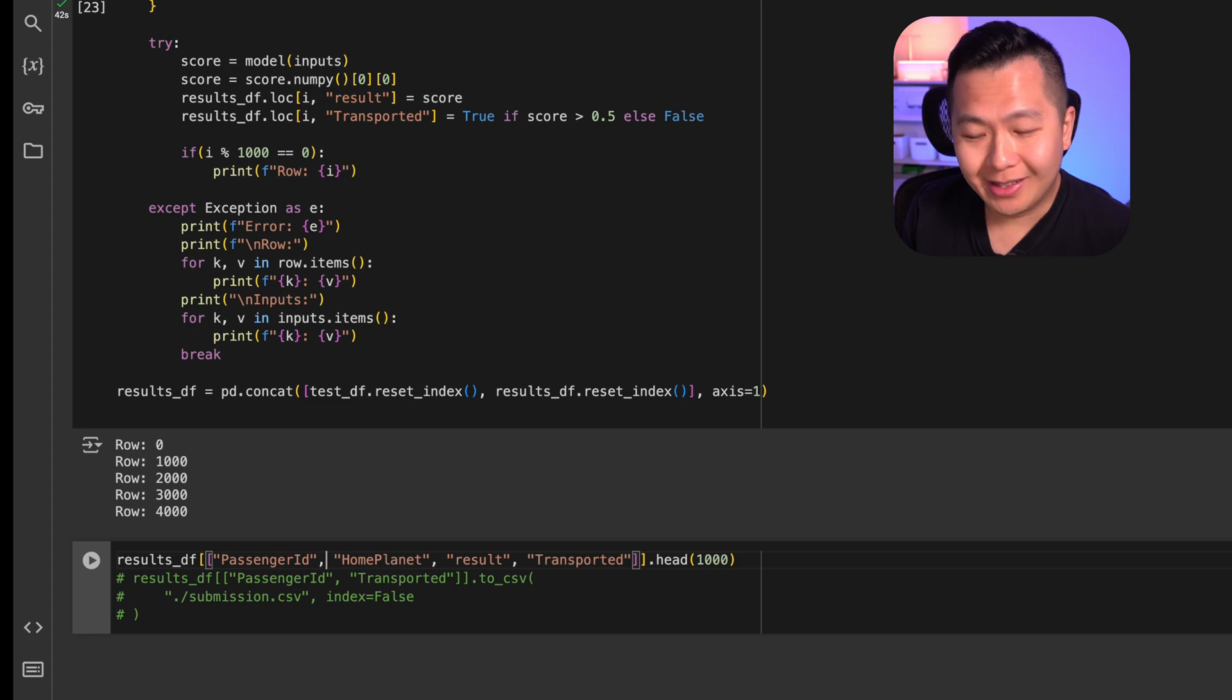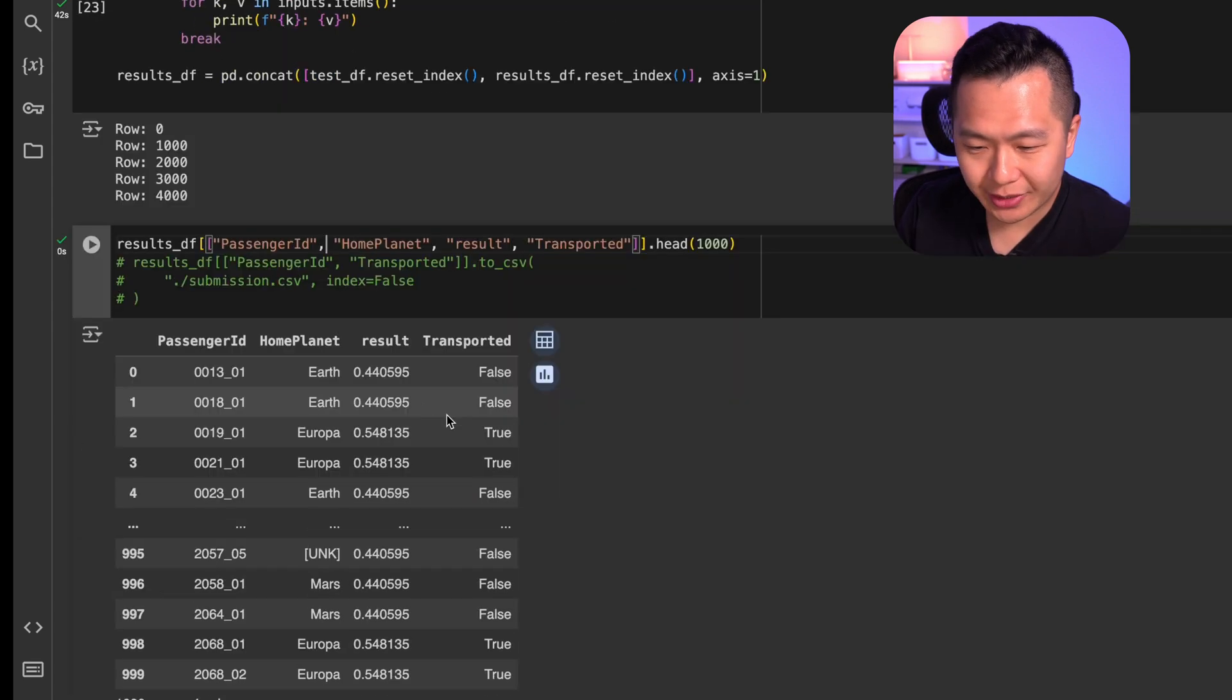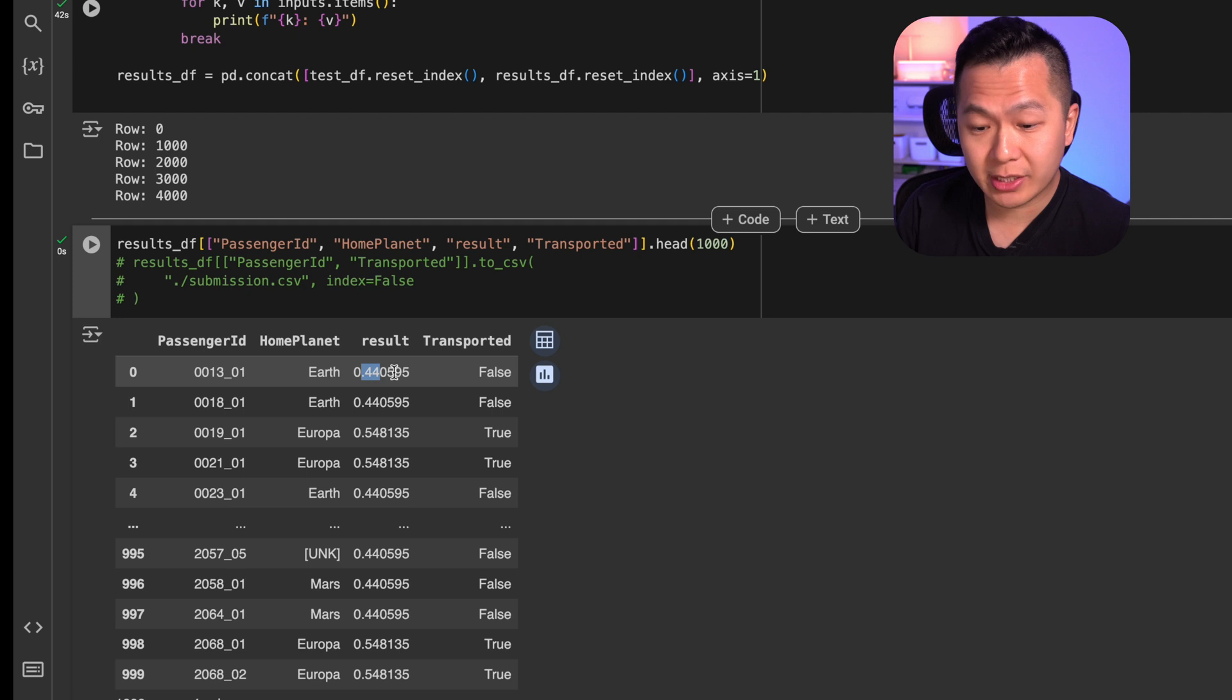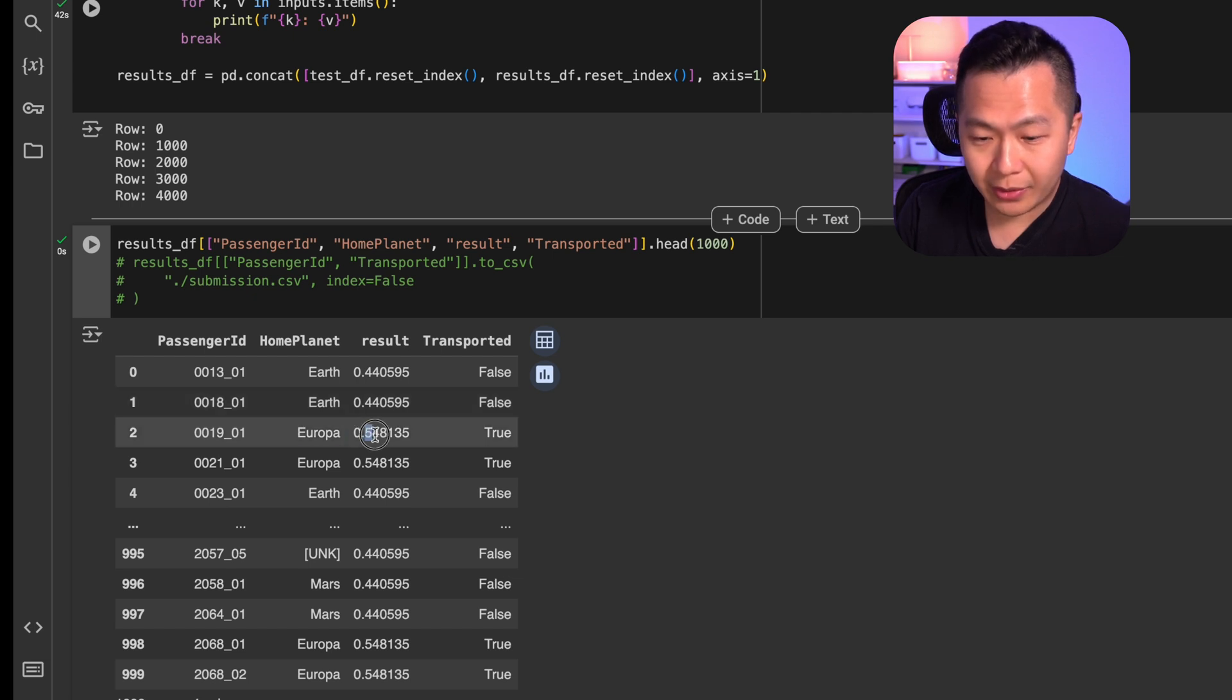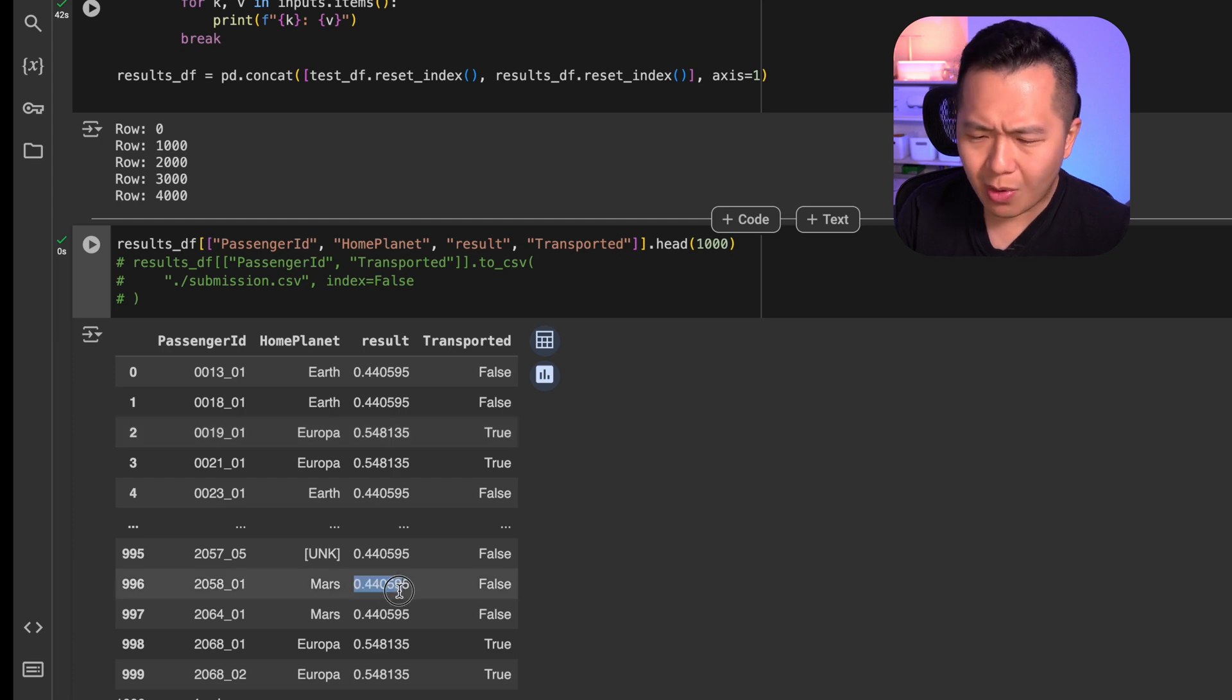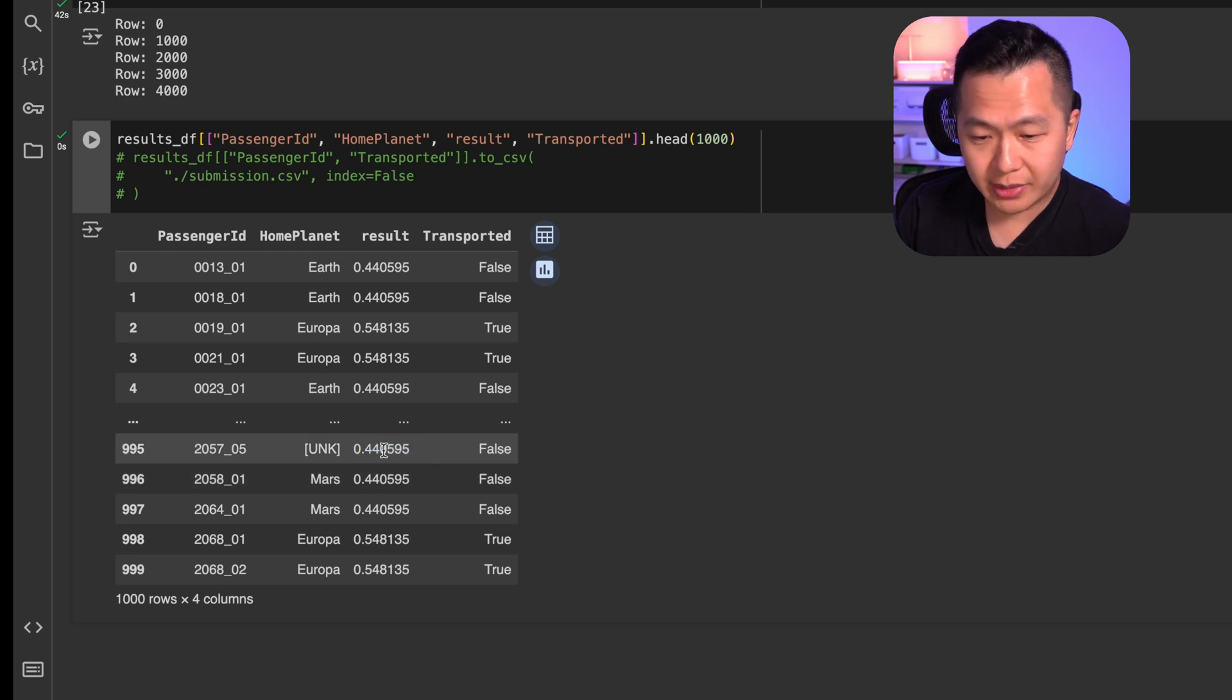Let's take a look at the first thousand rows of our predictions. As you can see here, the model predicts that anyone from Earth has a 44% chance to be transported. We kind of already knew this when we took a look at the distribution of the values earlier in the video. Europa, we know that there's a higher chance for that passenger to be transported. Mars, surprisingly, I don't know why it's a 44% chance too. And finally, for any unknown values, it's also predicting the 44% chance.